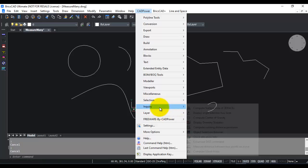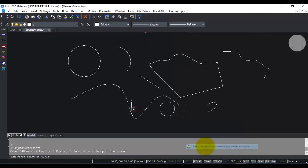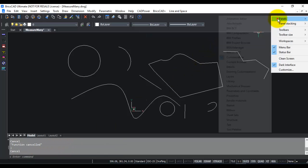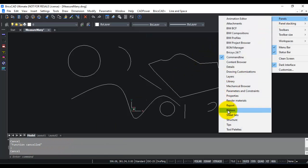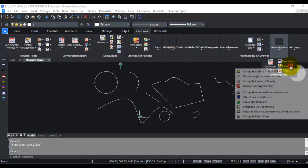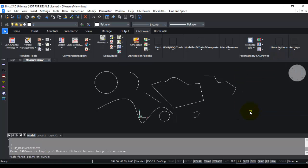Under the inquiry tools, you'll find measure distance between two points on the curve. You can start it from the command line by typing cp_measure two points, or get it from the ribbon in more options under the inquiry panel.